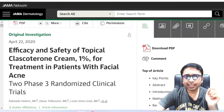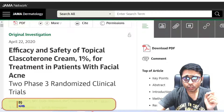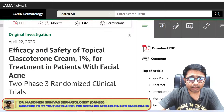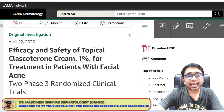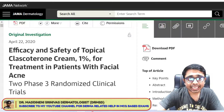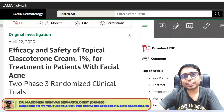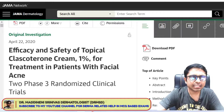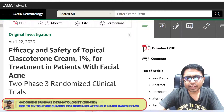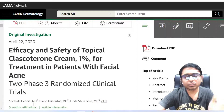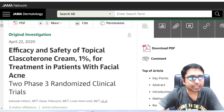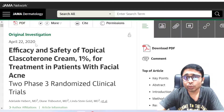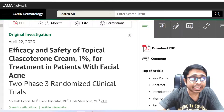Here you can see from JAMA Dermatology Journal the mention of this medication — Clascoterone Cream 1% — for the treatment of patients with facial acne. This was when it was in the Phase 3 randomized clinical trials, in the year 2020.